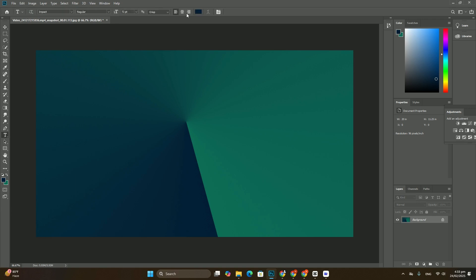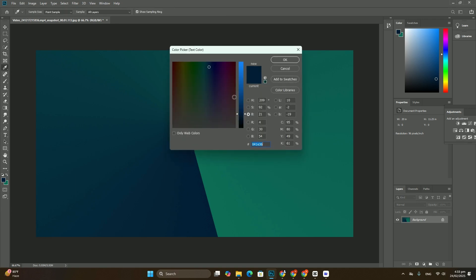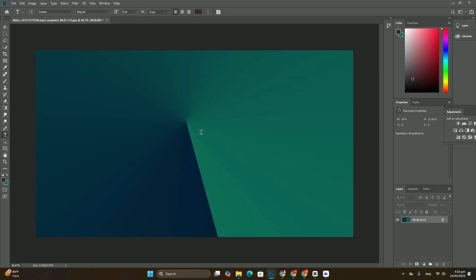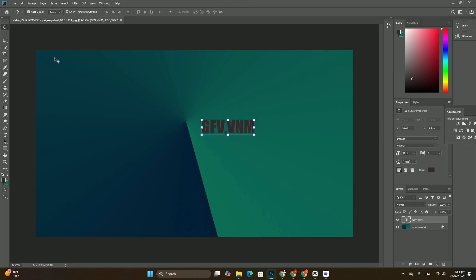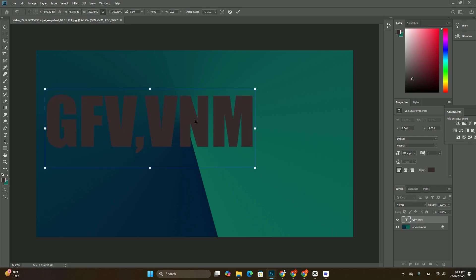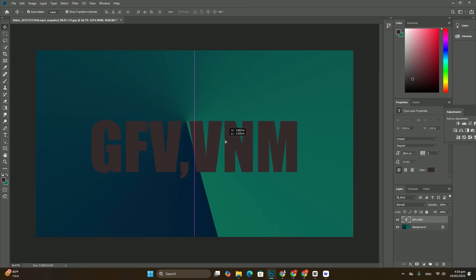All that's left to do now is move and resize the type, and we can do both of those things using Photoshop's Free Transform command. With the type layer selected, go up to the Edit menu at the top of the screen and choose Free Transform.